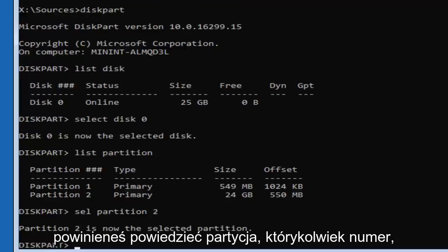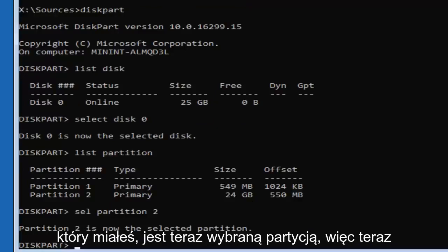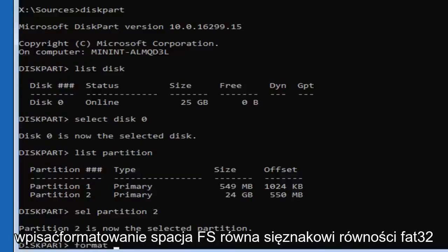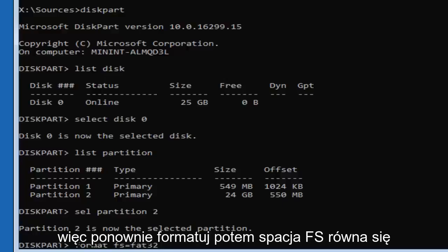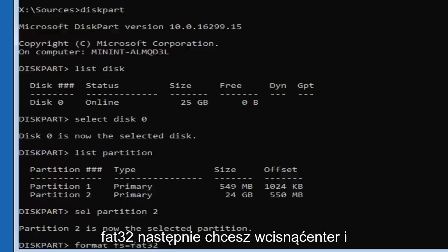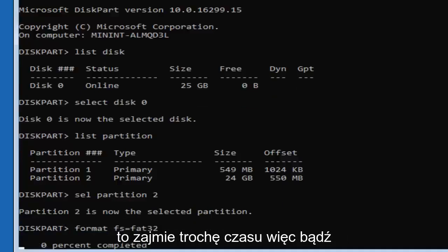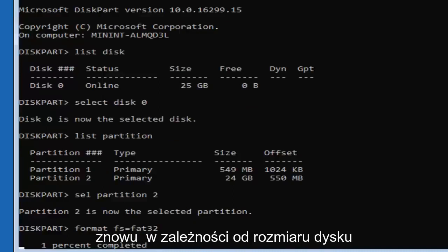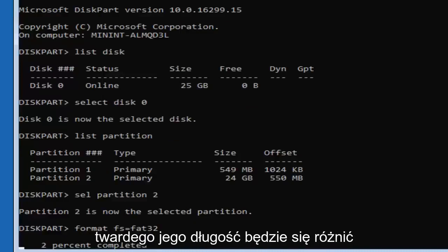Now at this point, type in 'format fs=FAT32' — format, then a space, then F-S, equals sign, then FAT32 — and hit Enter. This will take some time to run, so be patient. It shouldn't take too long, but depending on the size of the hard drive it will vary in length.